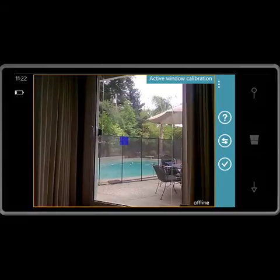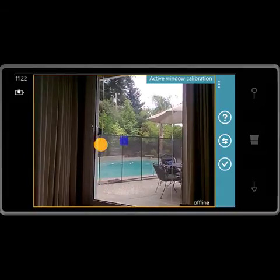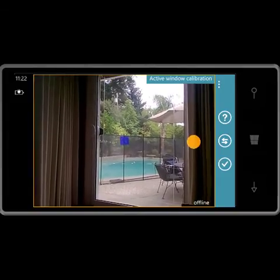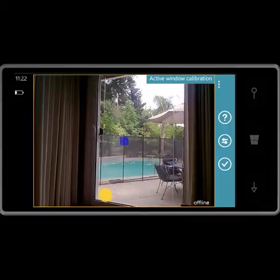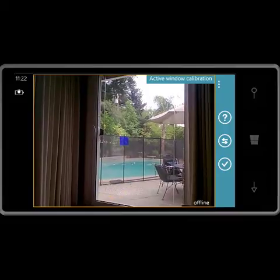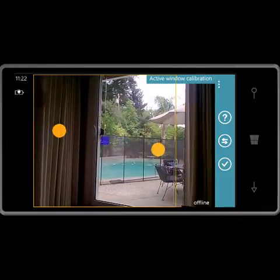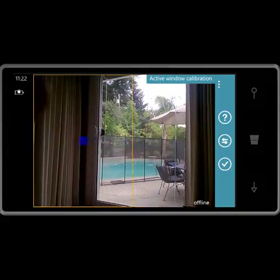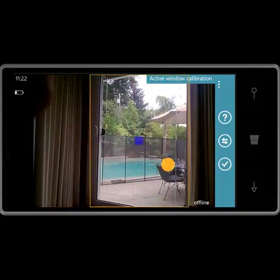Now I want to capture motion only inside the door, so I'm going to set the size and location of the active window. First I set the size, then I set the location.